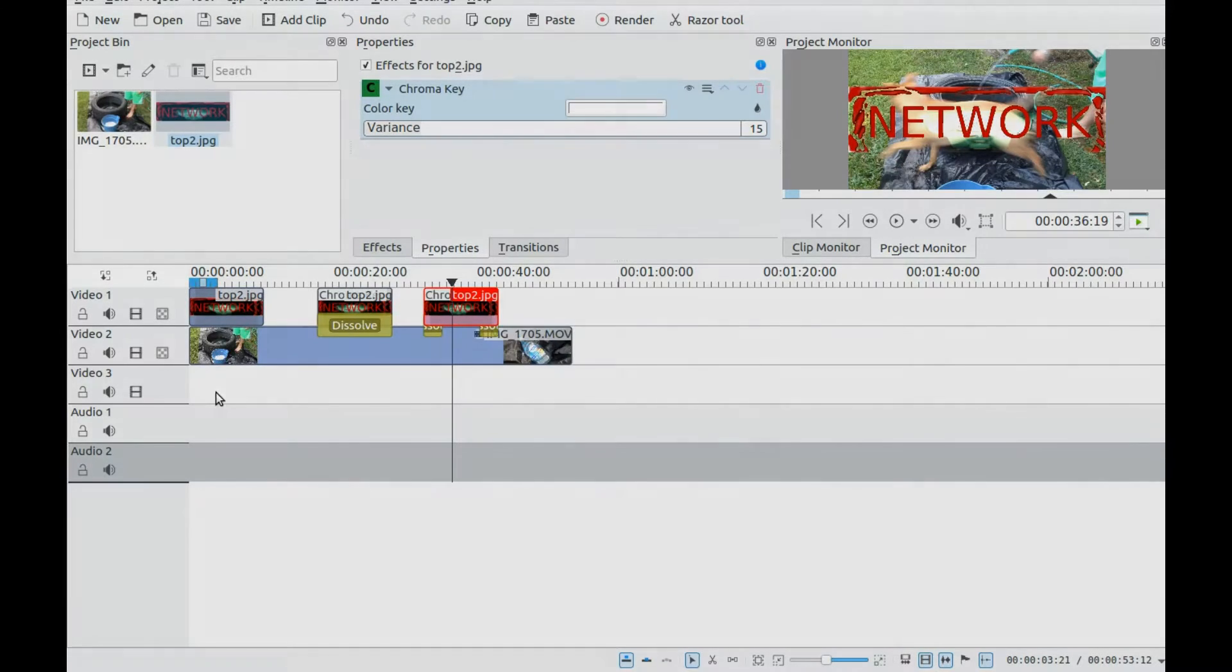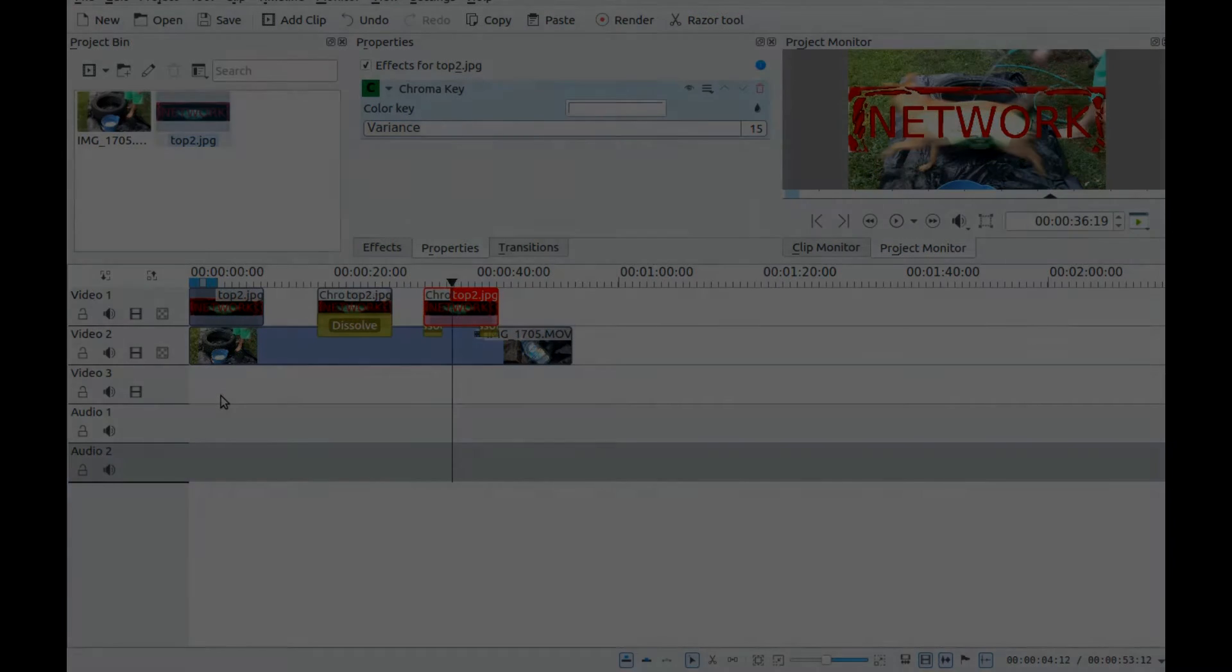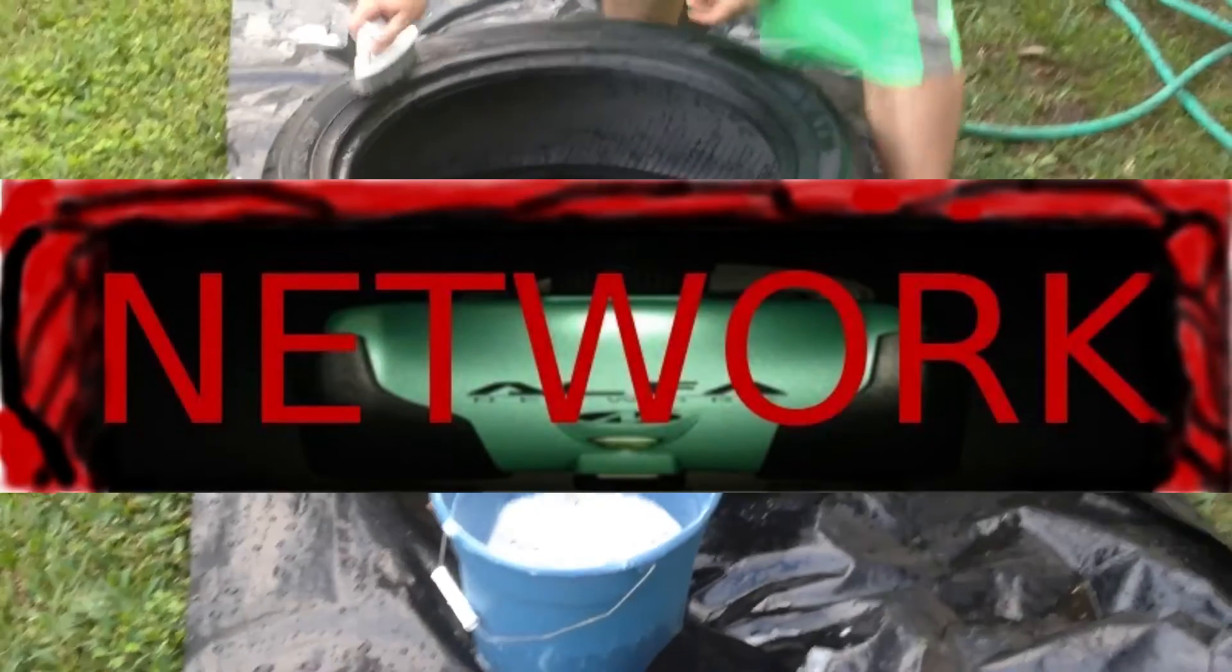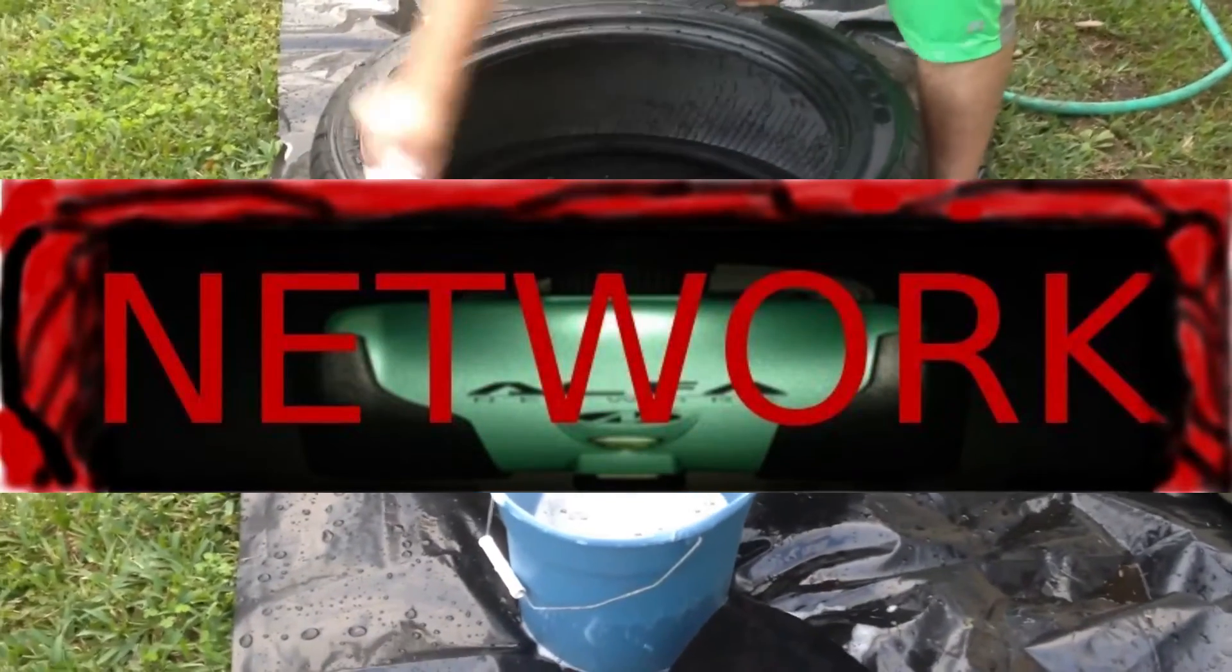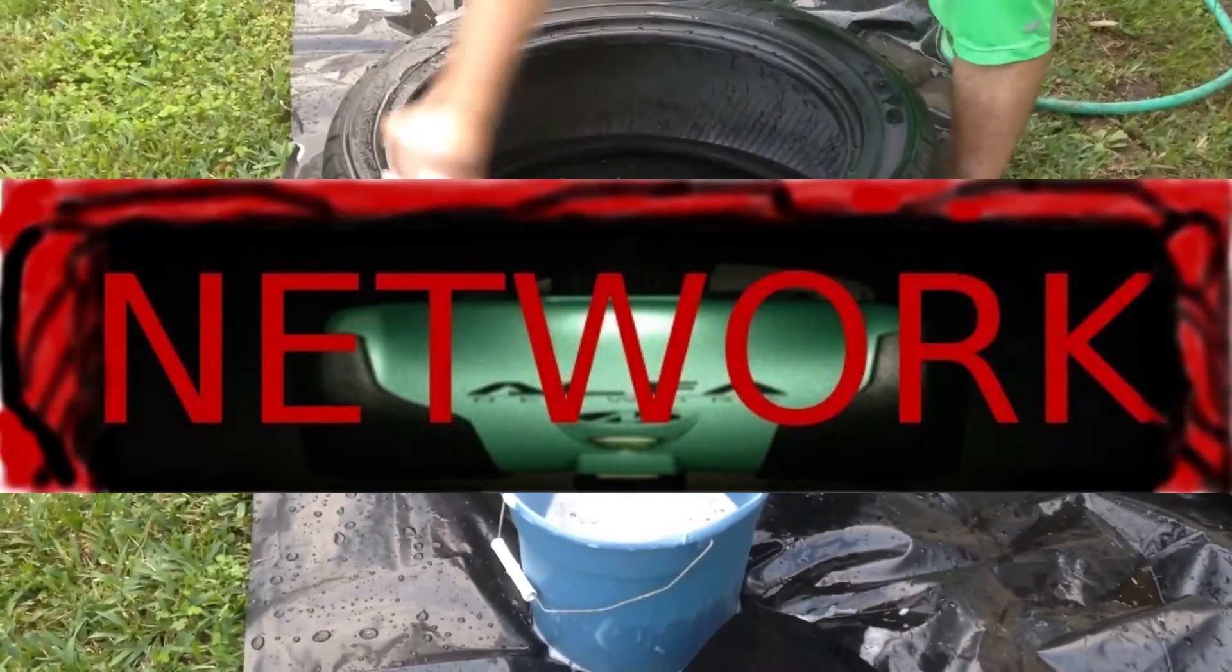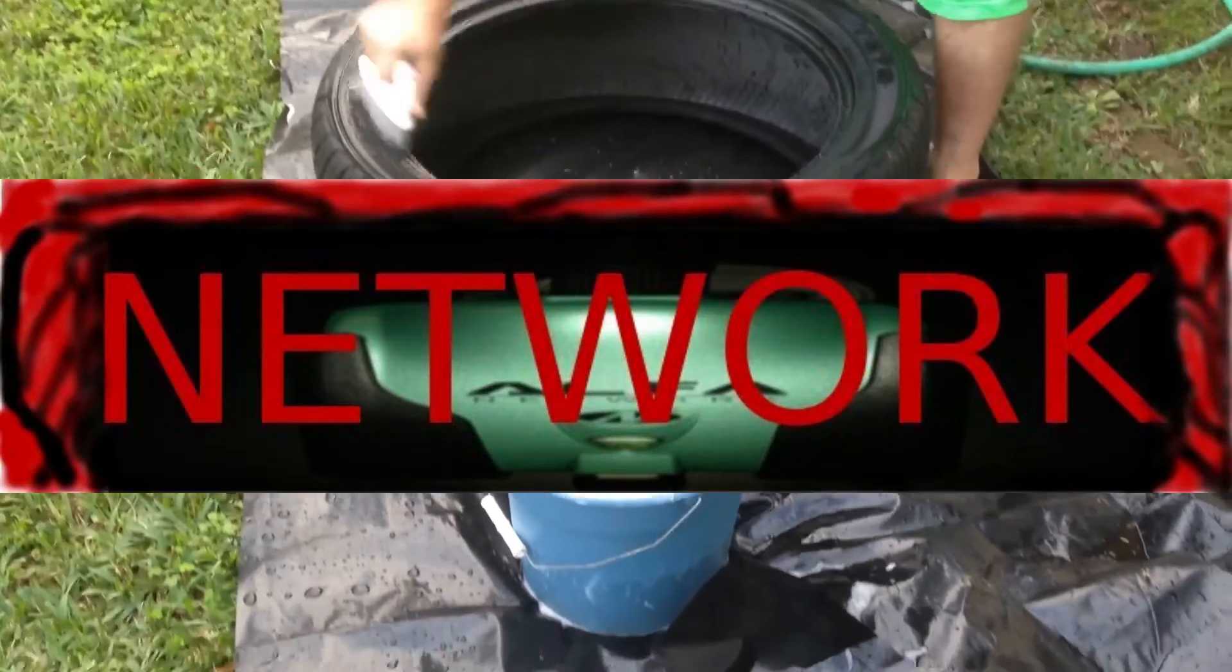Click on effects and add the chroma key. Choose your proper color settings for the chroma key.